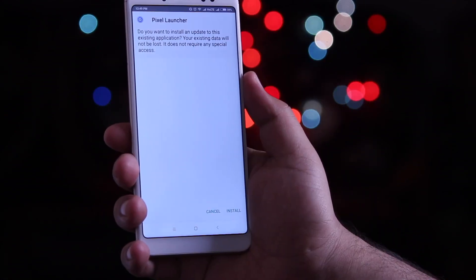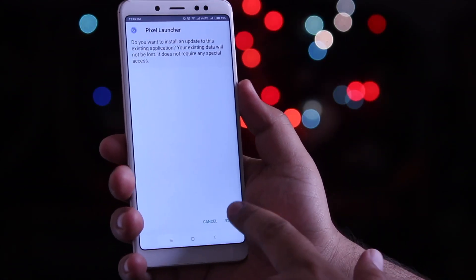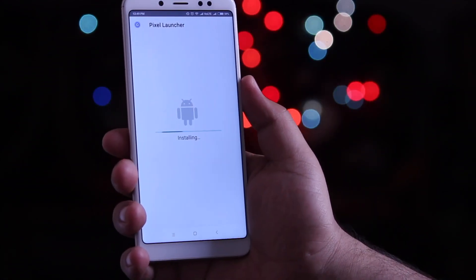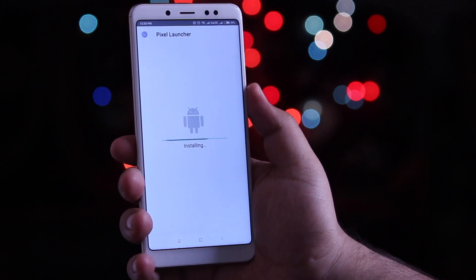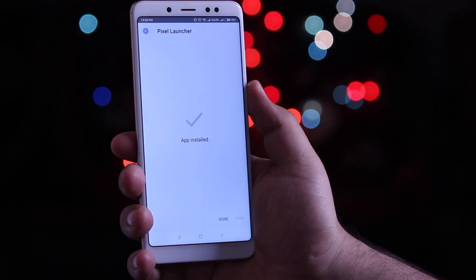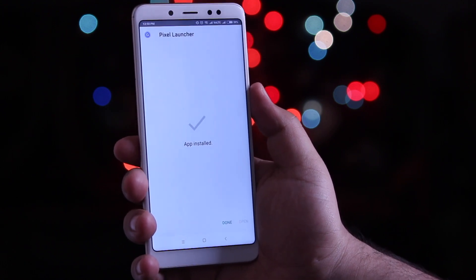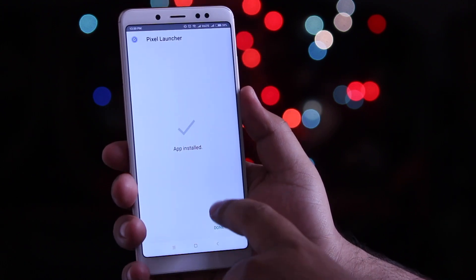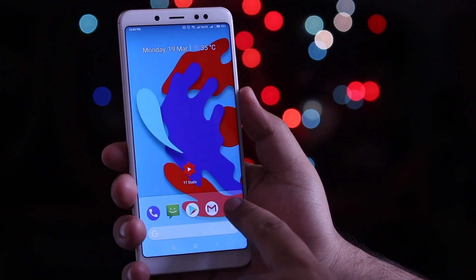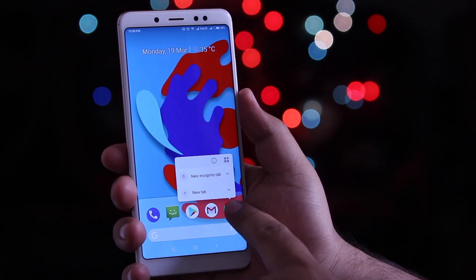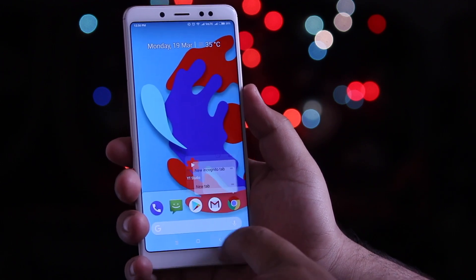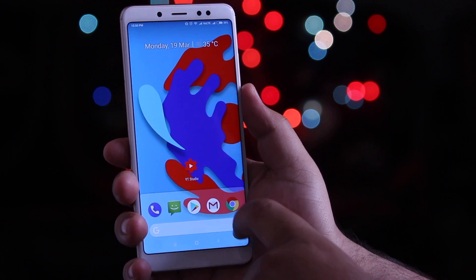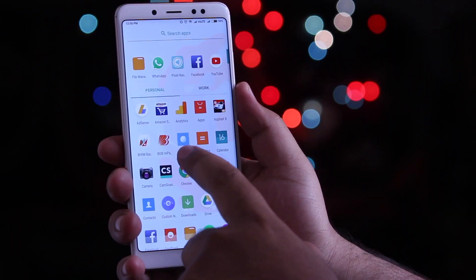Now download the Android P launcher from the links given in the description of the video. Once the installation is completed, set it as your default launcher. The best part of the Android P launcher is the new 3D touch, and this 3D touch also works in the app drawer.